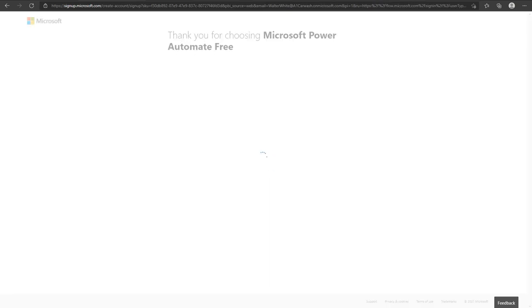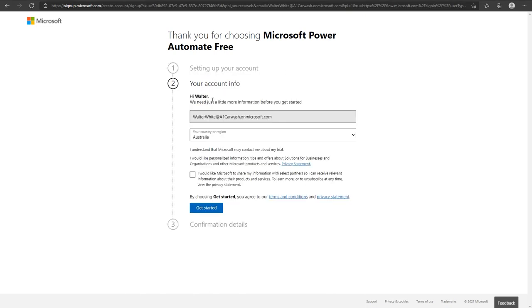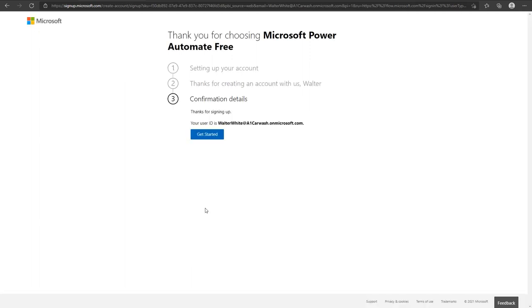Give it a few moments to get going. When you see let's get you started, click on continue. Select your country and click get started. Finally, after the third stage is completed, click one more time on get started.